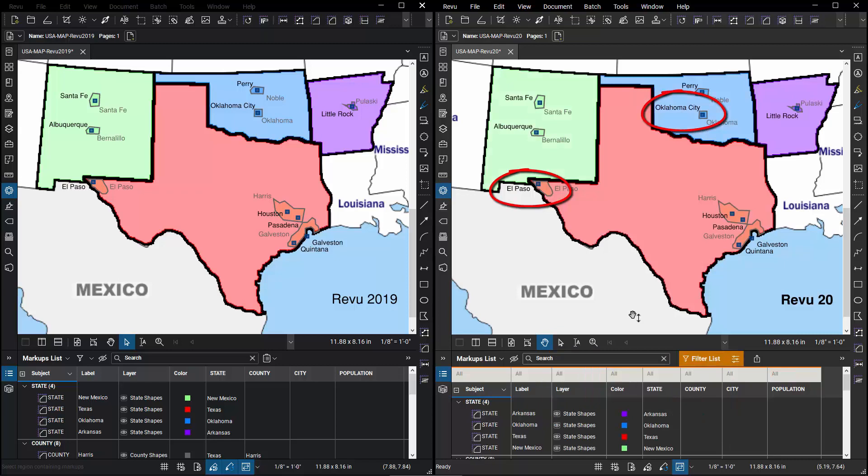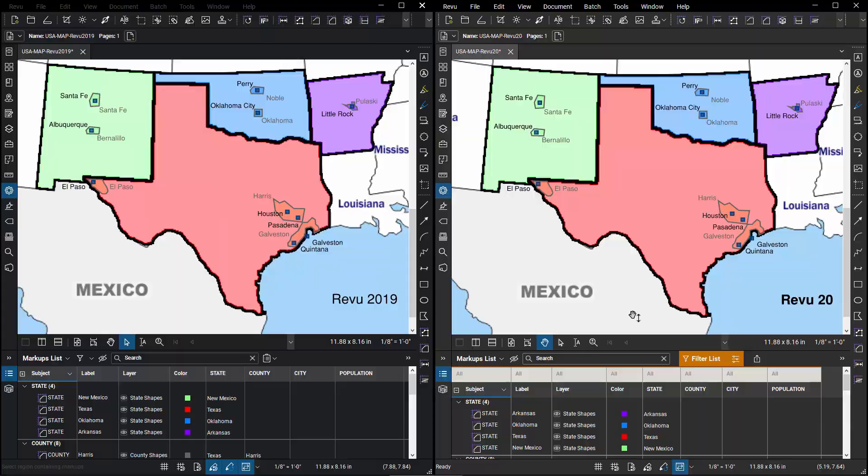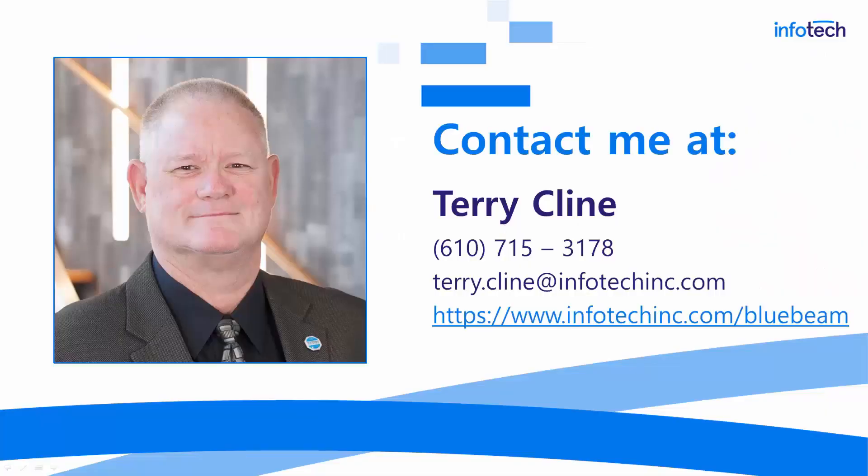Now, admittedly, this is probably something you wouldn't do in Bluebeam. You'd probably use ArcGIS or some other GIS application for this type of thing. But I think it illustrates the potential of the new filtering capabilities in Review 20, which are only limited by your imagination. That's it. I hope you find this video helpful and you'll review the other videos available as well.